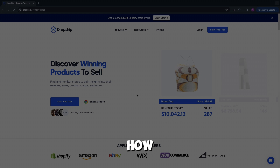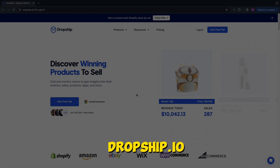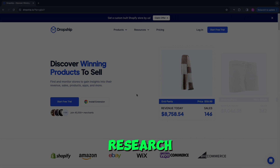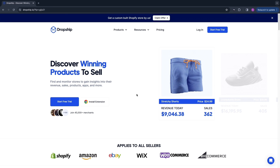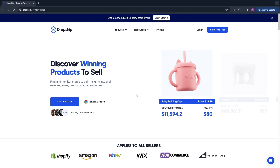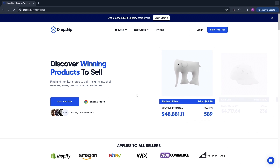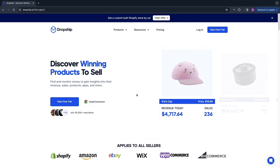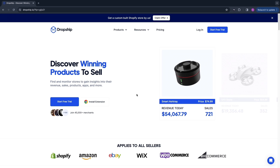In this video I will show you how to use the dropship.io extension for competitor research and basically to spy on your competitors, see their top popular most selling products and how much money they are making. You can even see what apps they are using and you can simply import their products directly onto your store with only one click, and I'll show you how to do all of that in this video.